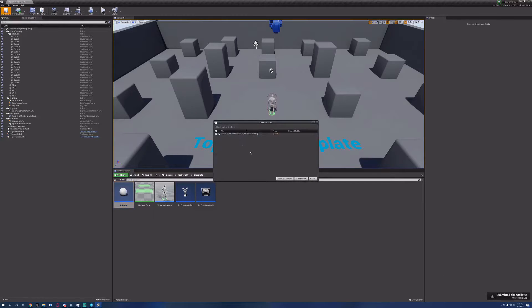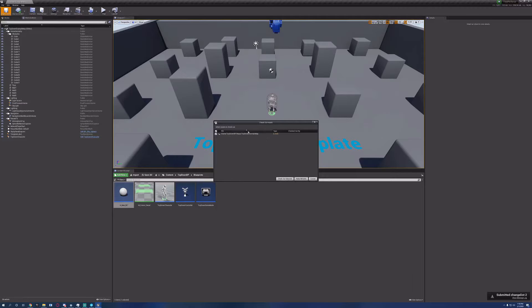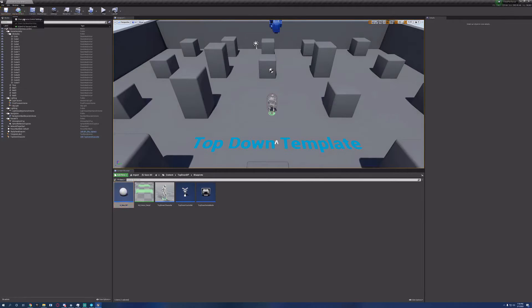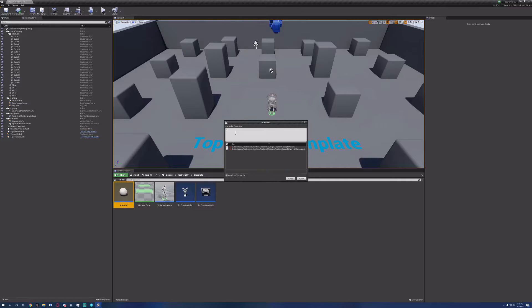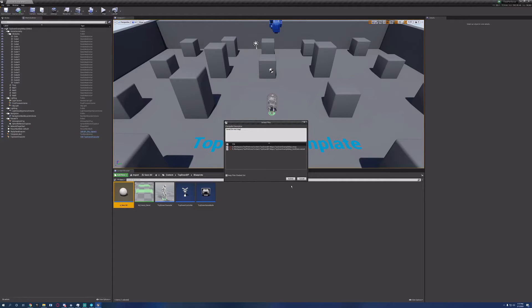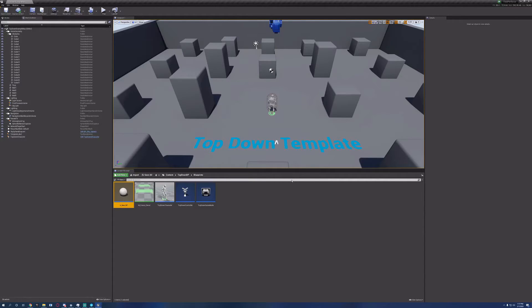Now, if we try to save this map without checking it out, it'll actually warn us we have to check the file out first. We check it out, save it, put in a new change log, and then it'll let us save it and check it back in. We also have the option to keep the file checked out.